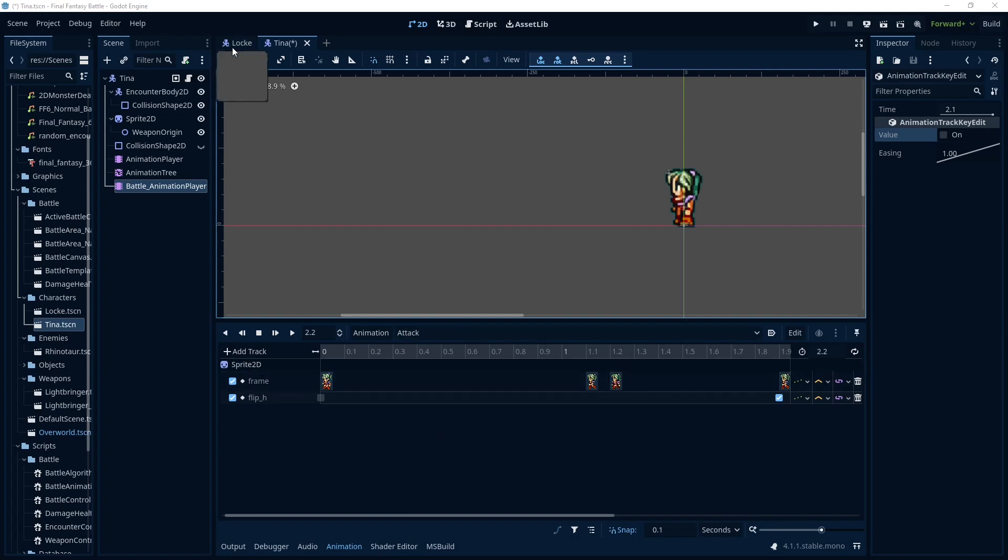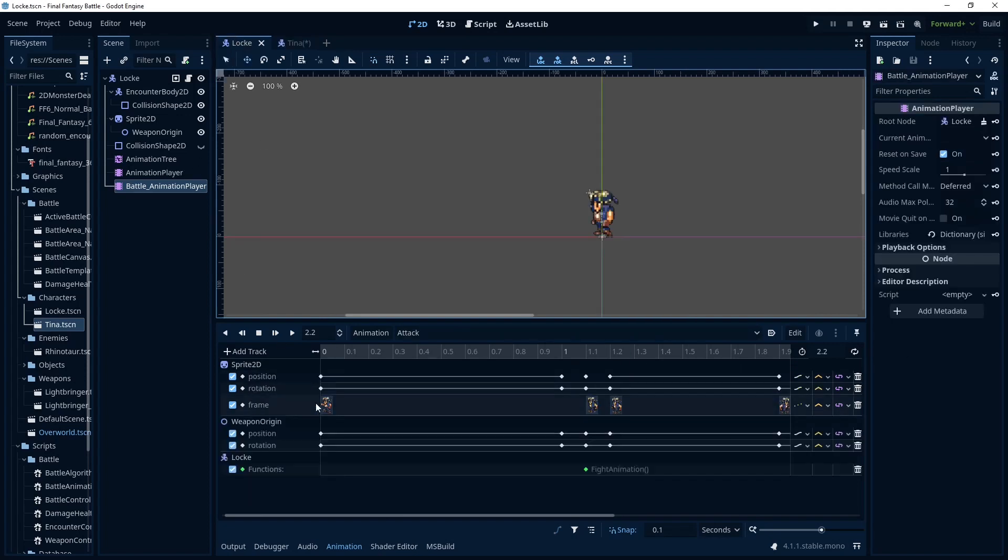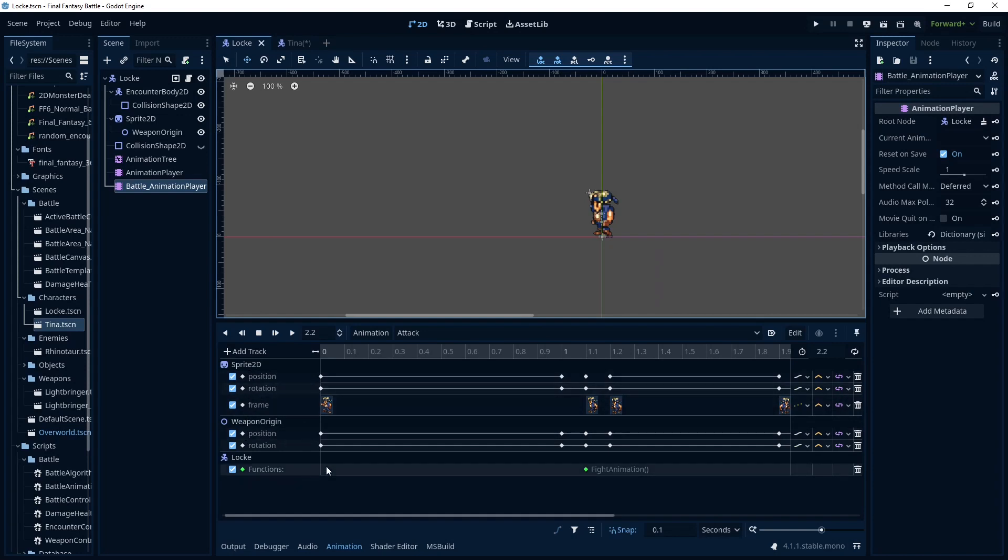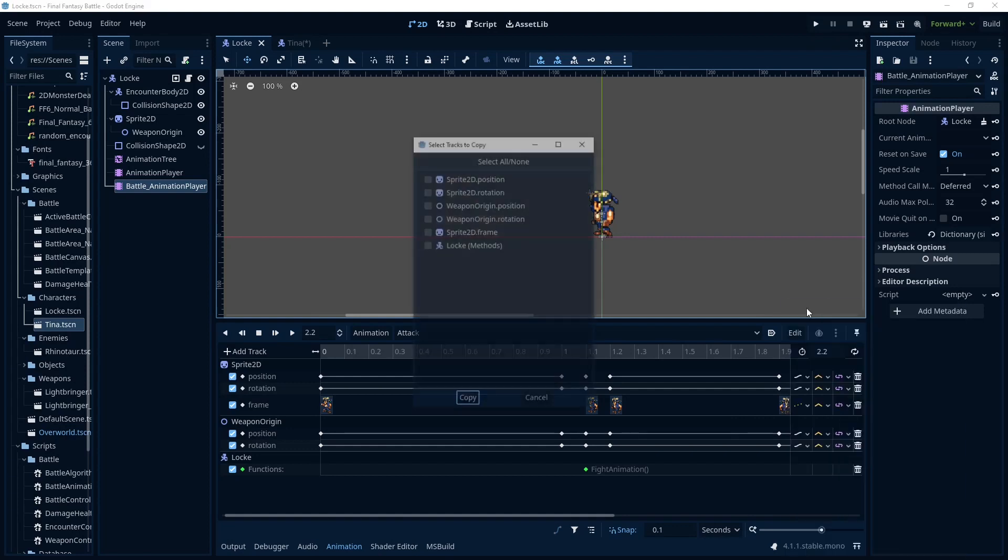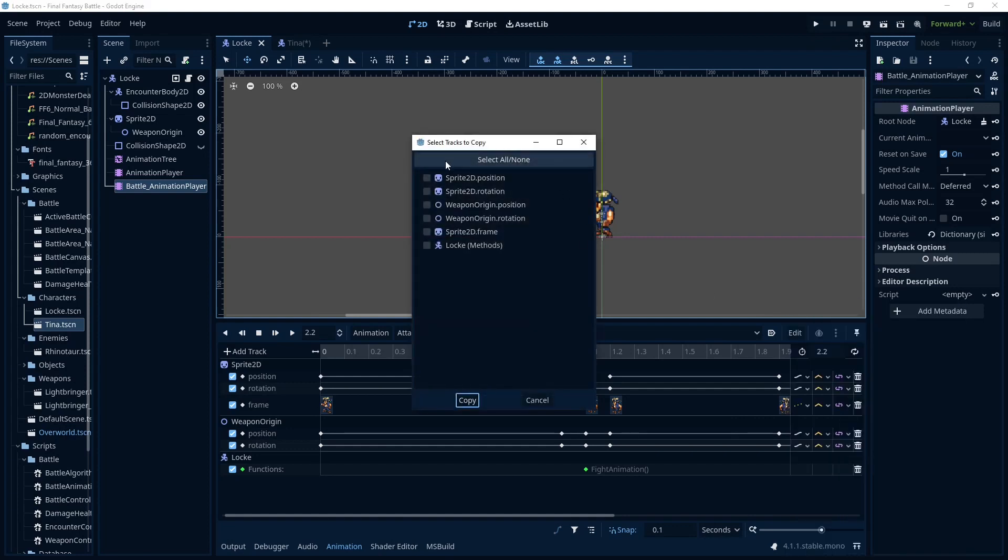So we're going to go back to Locke's animation. Now here's the easy part. We've got the sprite duty and the weapon origin and this function. So we need those tracks. So in Godot we just go here to edit and copy tracks.